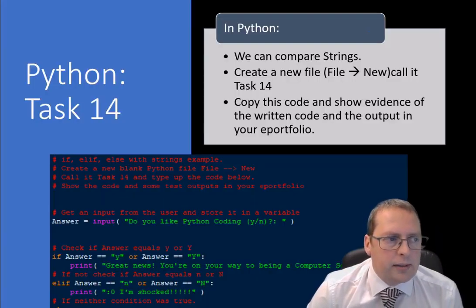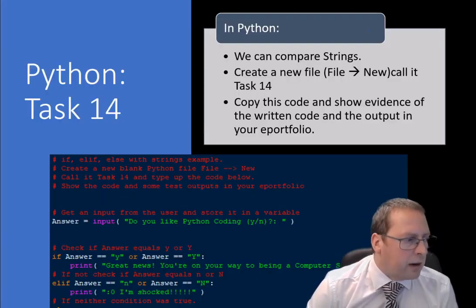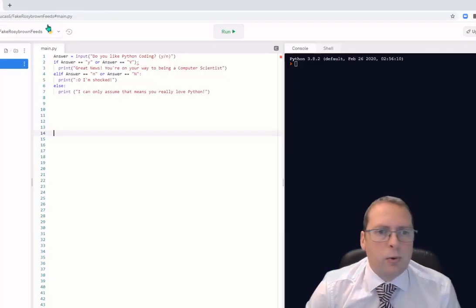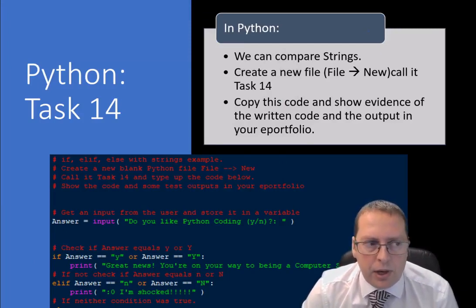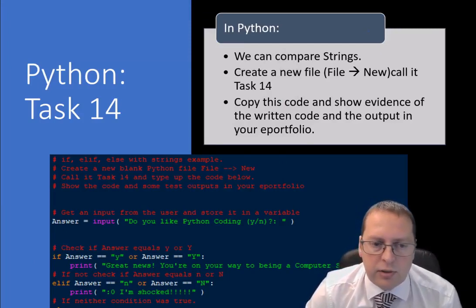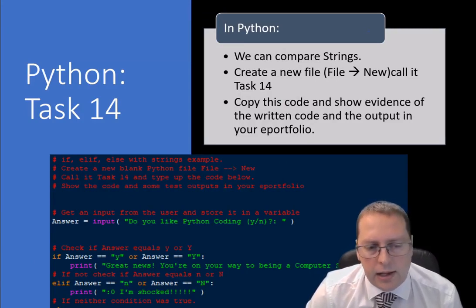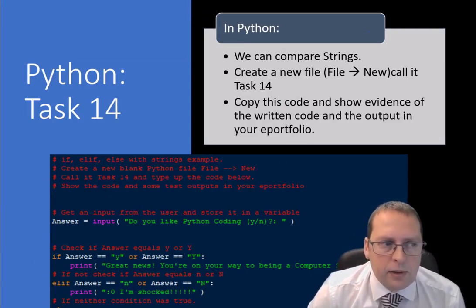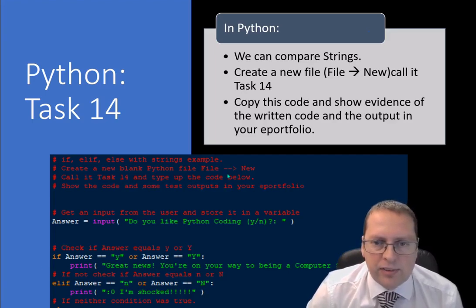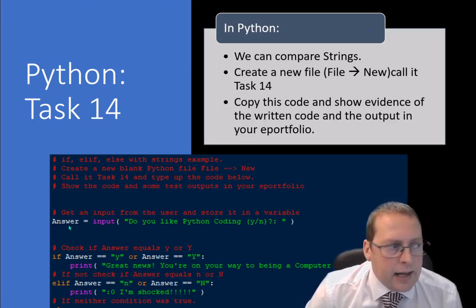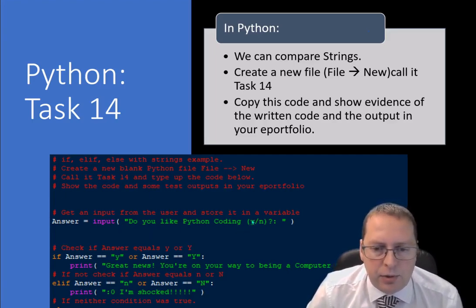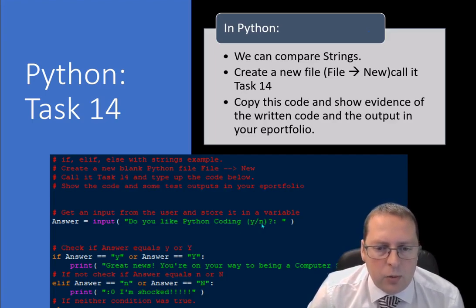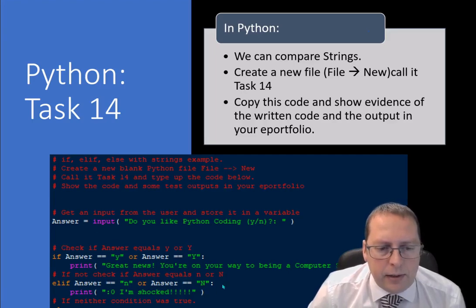Let's look at some Python — I'm going to open up REPL. If you're using Python directly that's fine; it'll still work, it'll just look a little different. We're going to have a variable called answer which takes an input: 'Do you like Python coding?' We want the person to respond with a Y or an N.